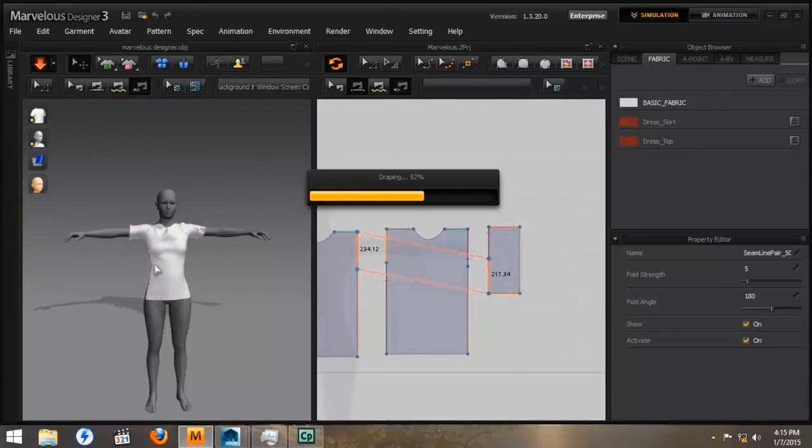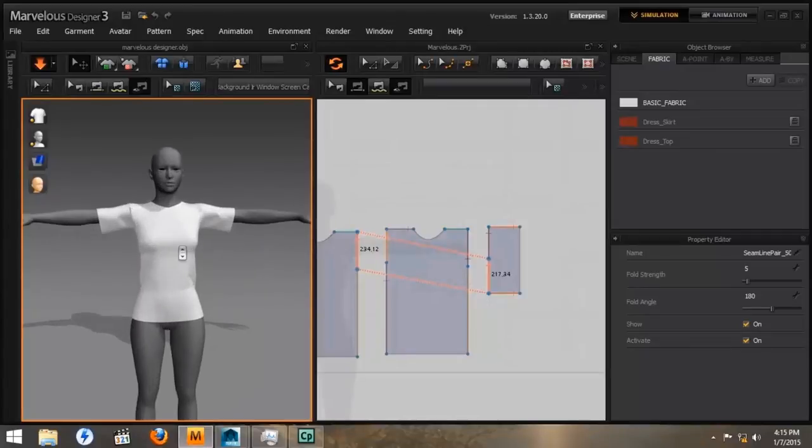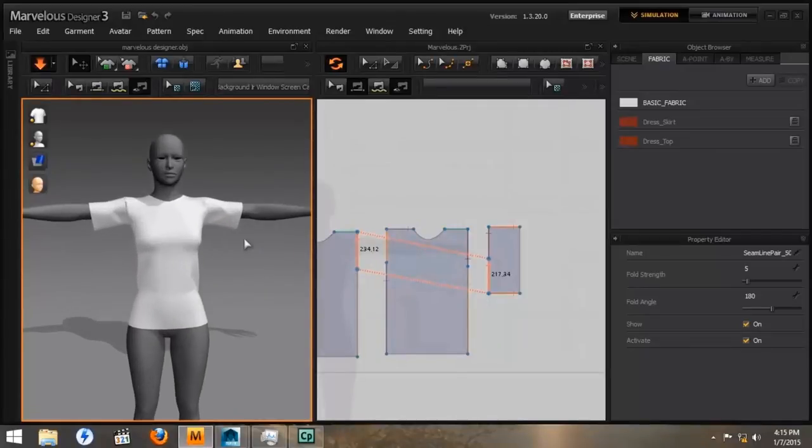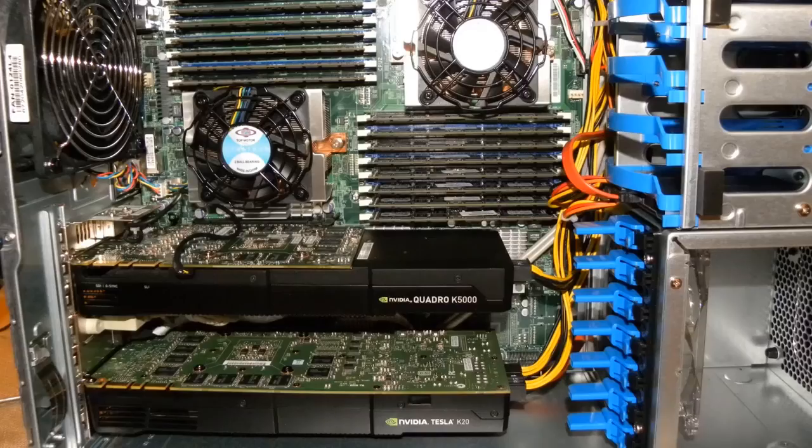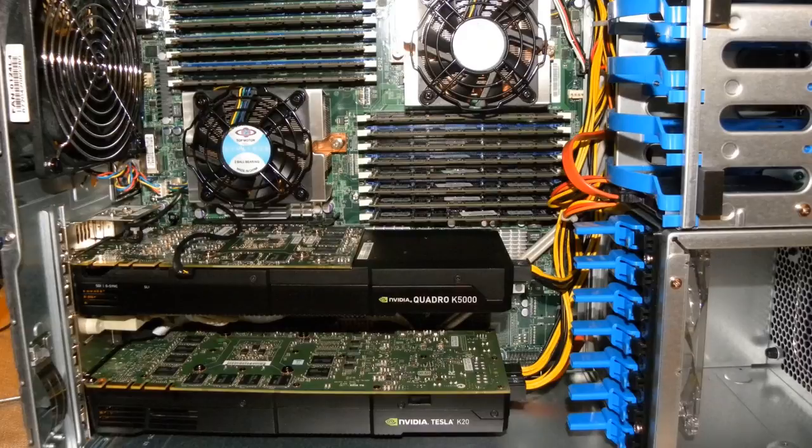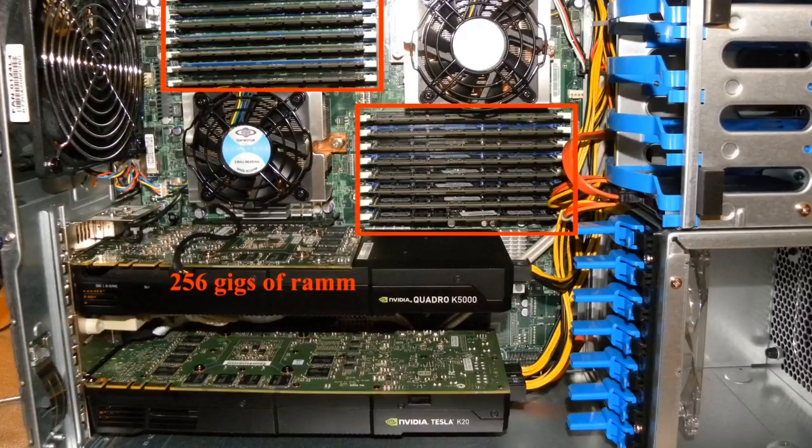We want to press the simulate button. It will sew our pattern together and we have our t-shirt. This really slows down the processor on your computer when you're running a live simulation.